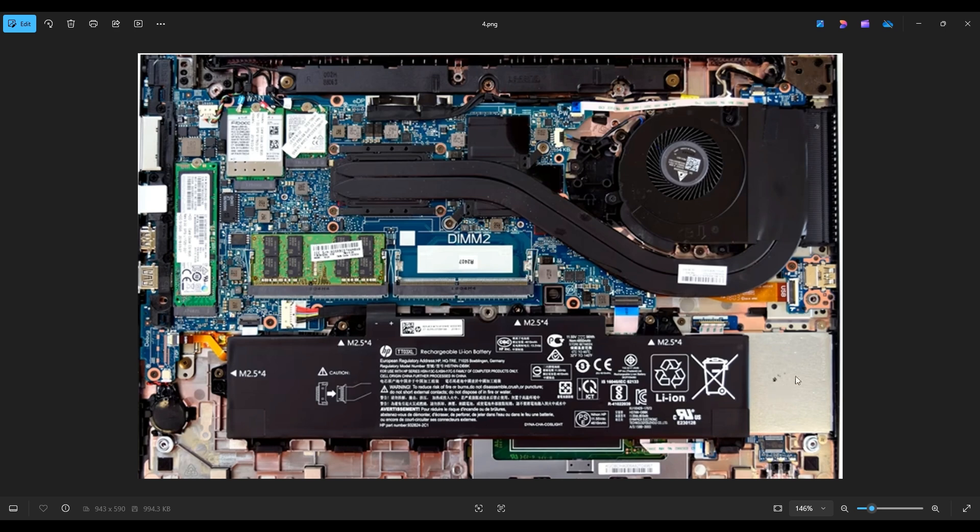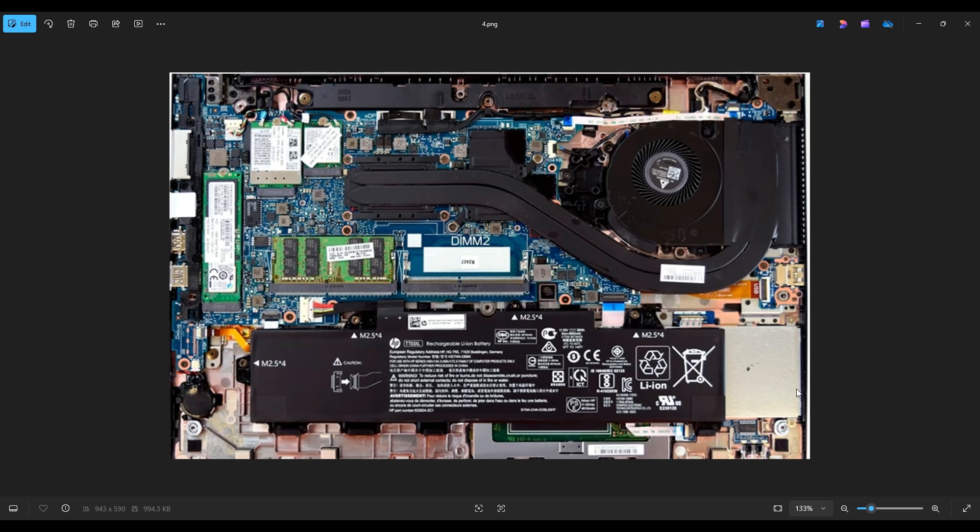Now before I touch anything in a computer, I always either remove or at least unplug my battery. A computer is safest to work on when as little power as possible is running through it.